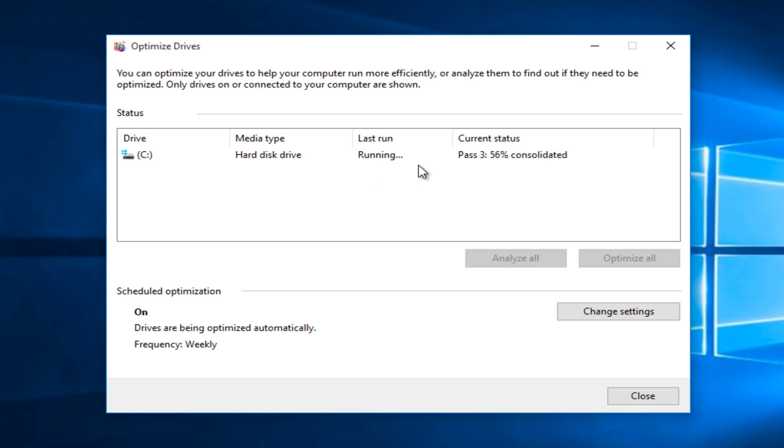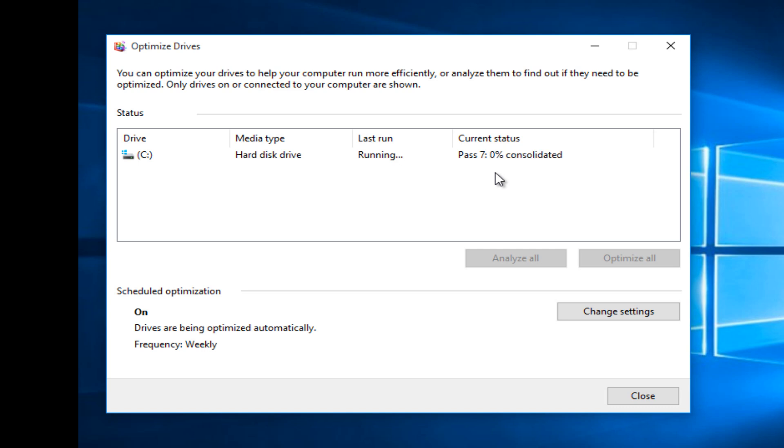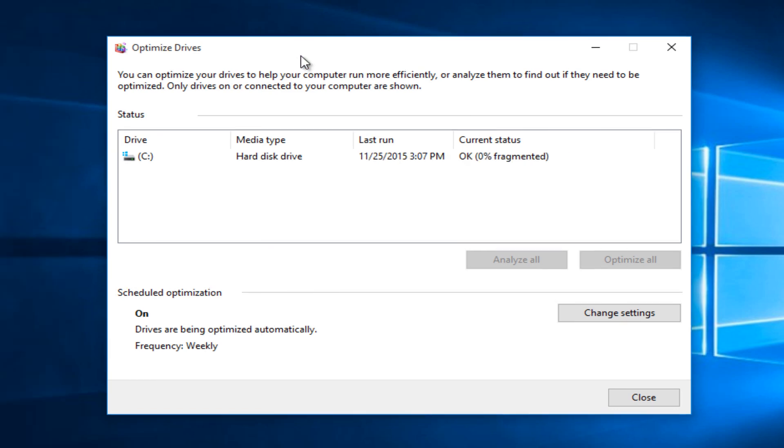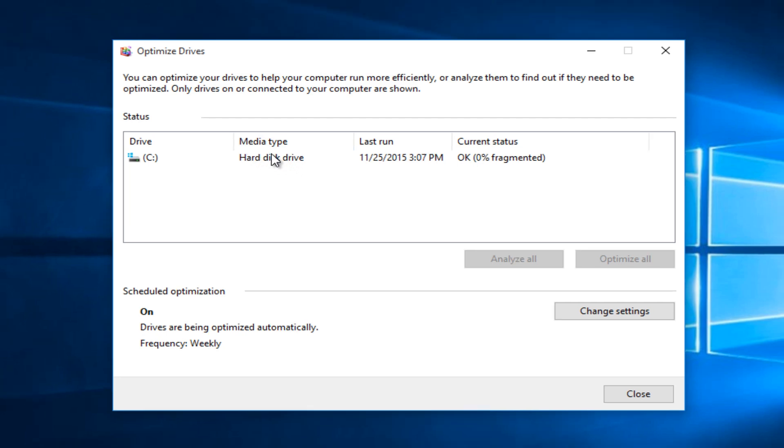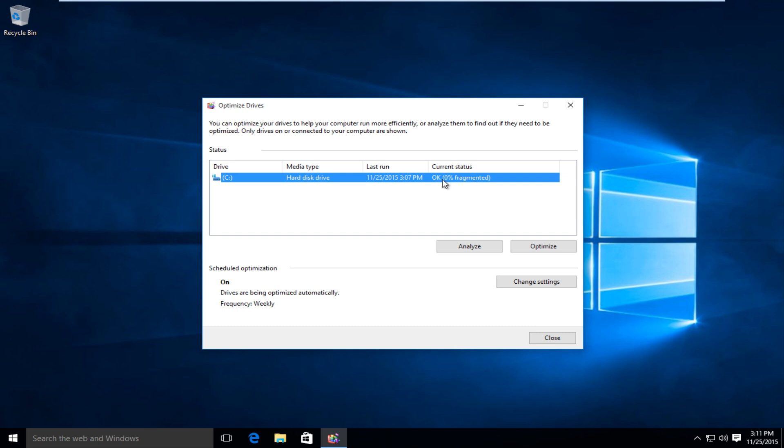It will run multiple passes through and there really is not anything already installed in this computer so that explains why it's moving very quick, but definitely allow at least a half hour if not more to this process depending on how much you have on your computer. So since this is almost done I'm just going to wait here until it is finished. Okay so we can see our defragmentation of our C drive has finished and 0% fragmented.